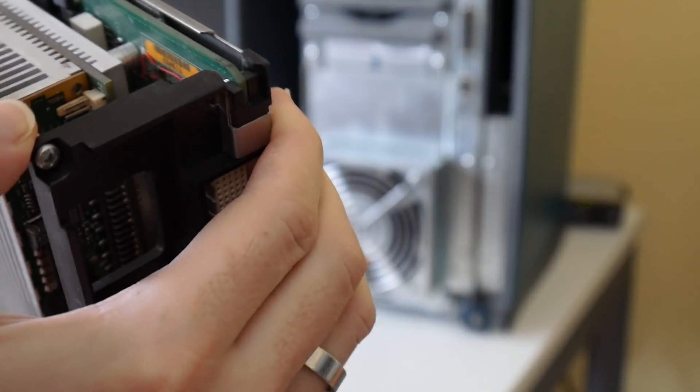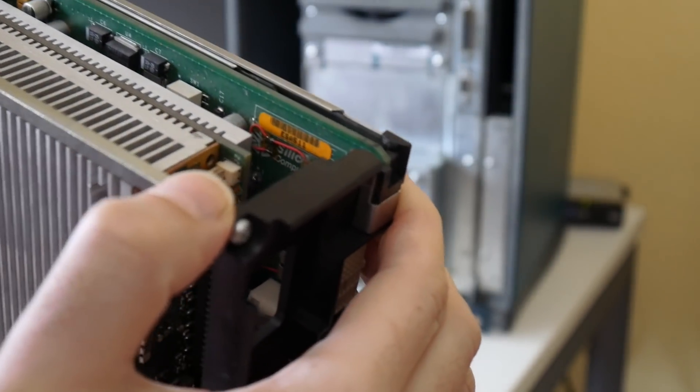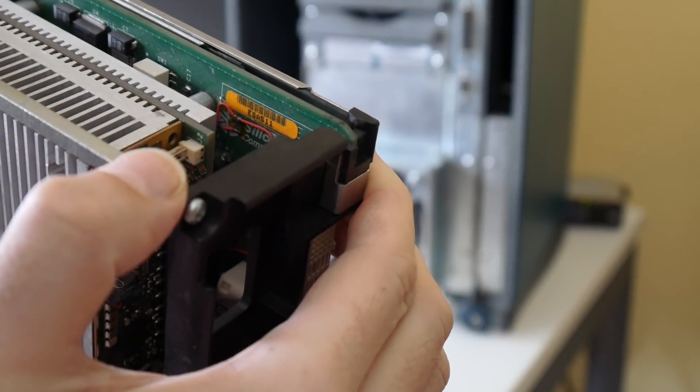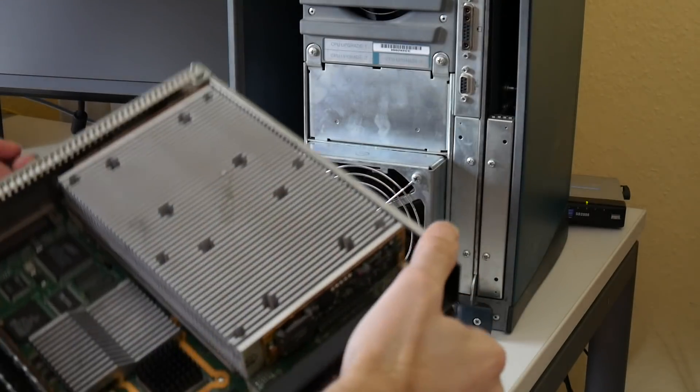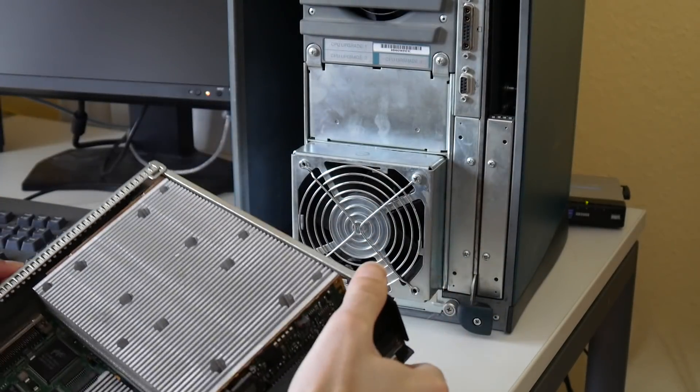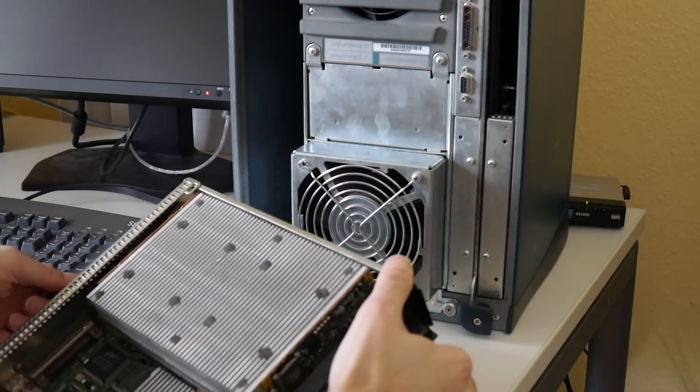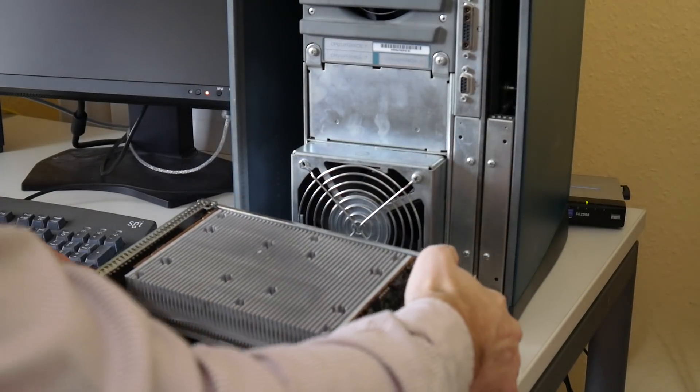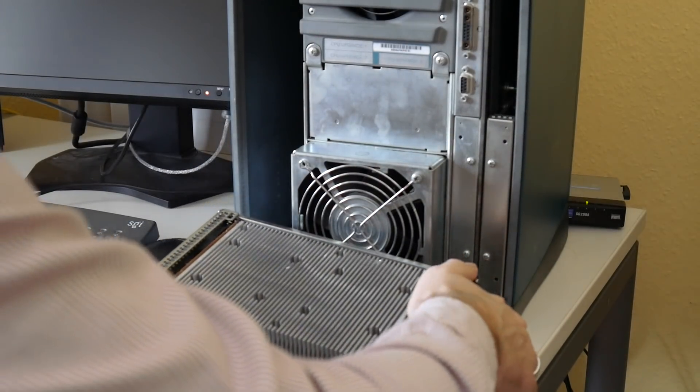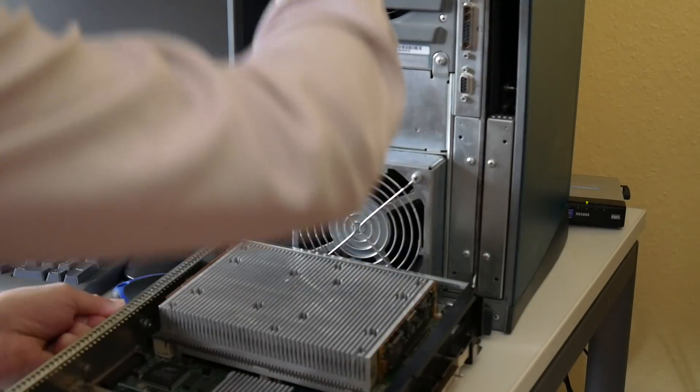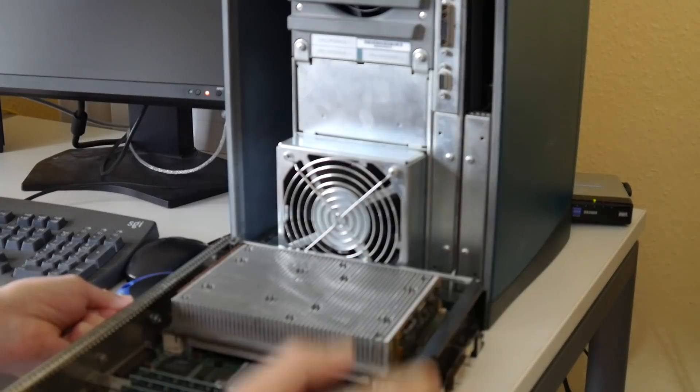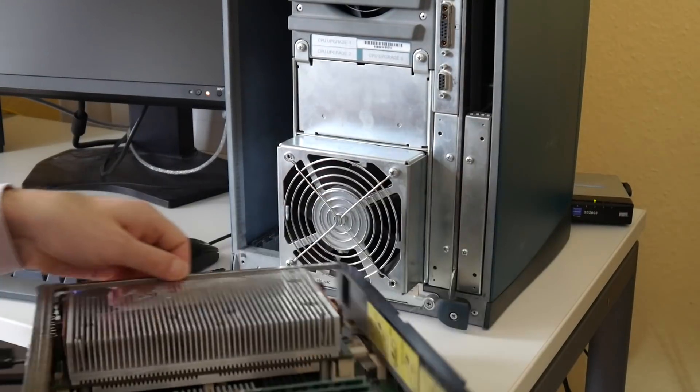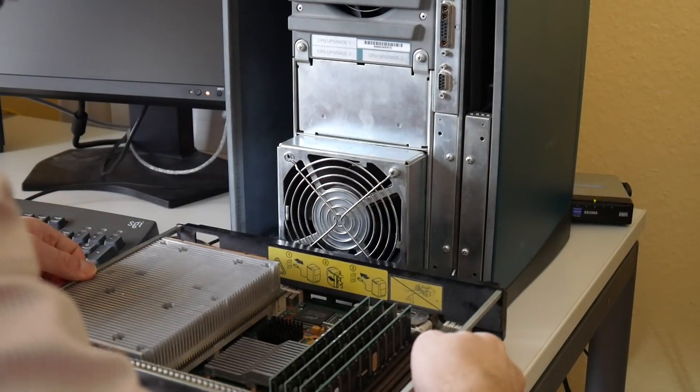There you see maybe the SGI label. I only hope I don't touch it too much here filming the disassembly for you. Not that we destroy the precious Octane for the YouTube video. That would be a pity.